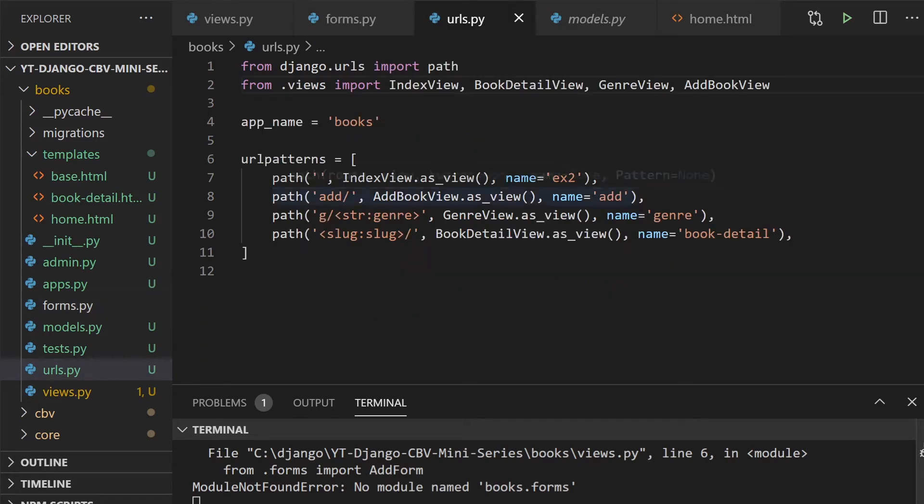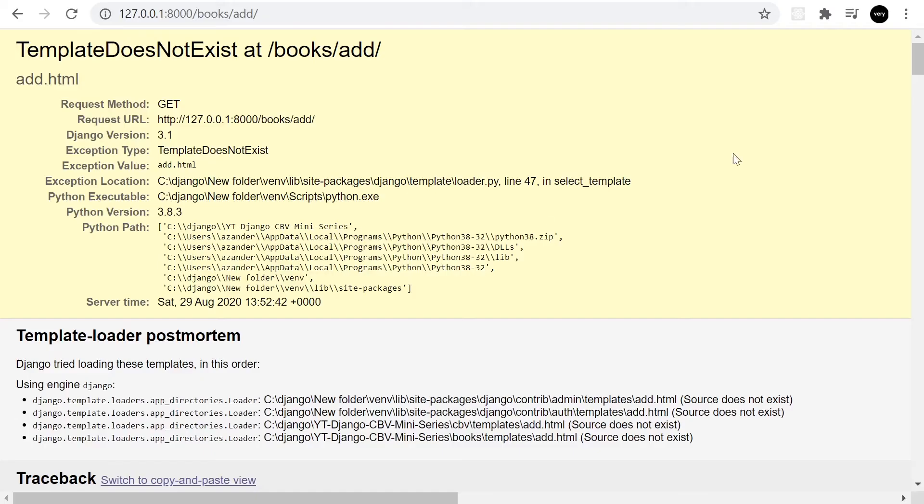Because we included the new path add, let's go ahead now and have a look. Okay, so the path seems to be working. Of course, now we need to just add the template to get it fully completed.